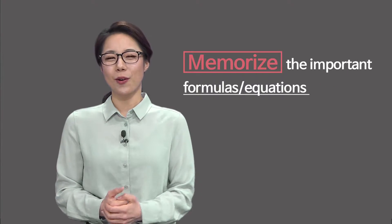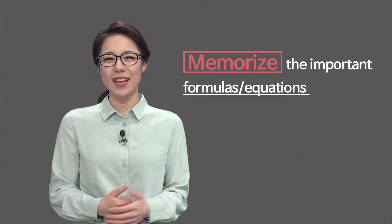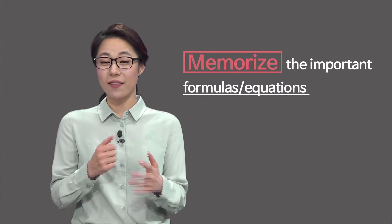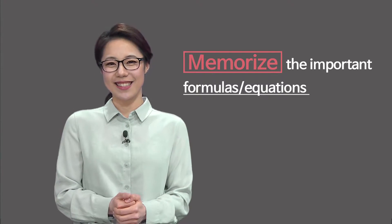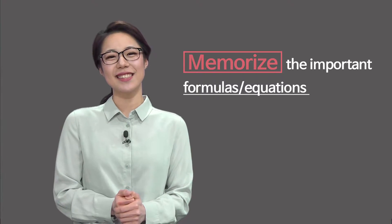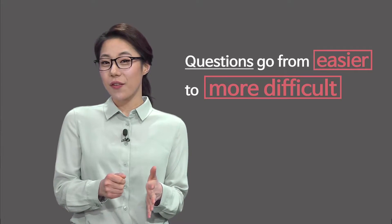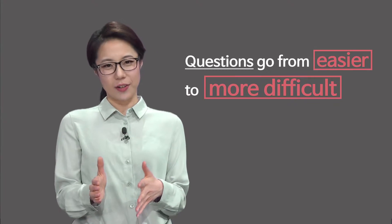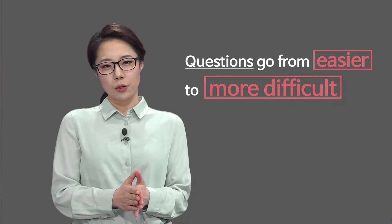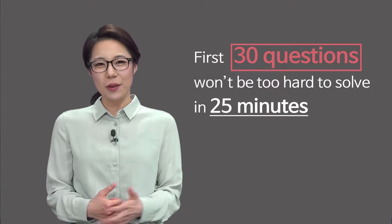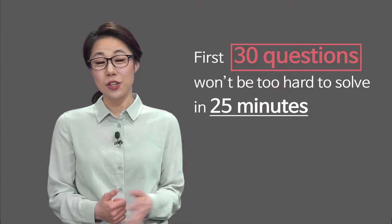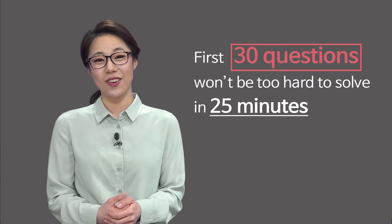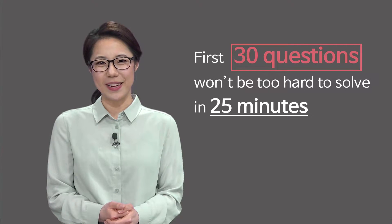Memorize the important formulas and equations you often see in the ACT math test. Questions tend to go from easier to more difficult, so try to spend no more than 25 minutes on the first 30 questions. The first 30 questions won't be too hard to solve in 25 minutes.